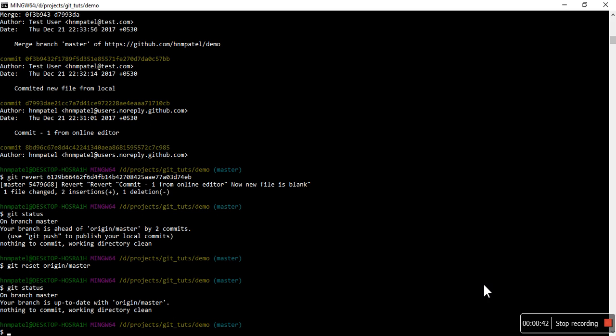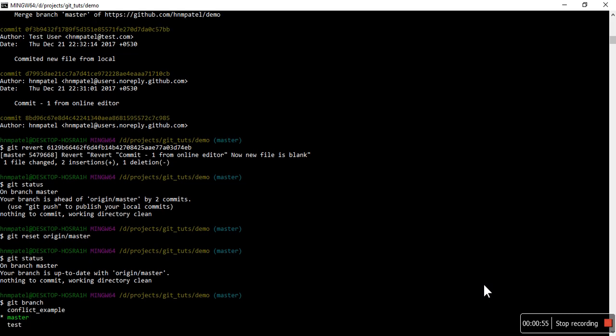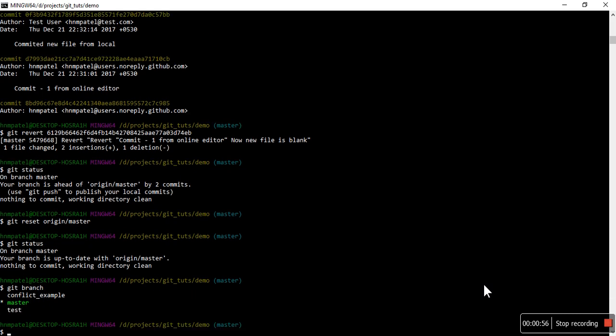So let's do that in a practical example so you can understand it better. Currently I have three branches: master, test, and conflict example. Let's do git checkout test.